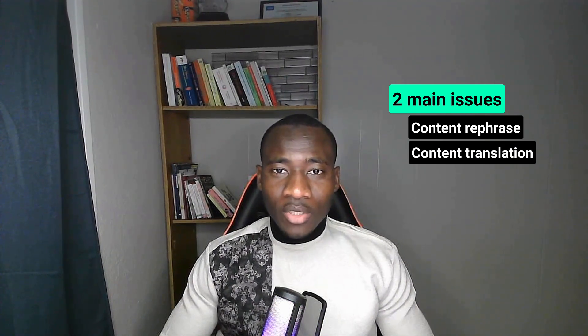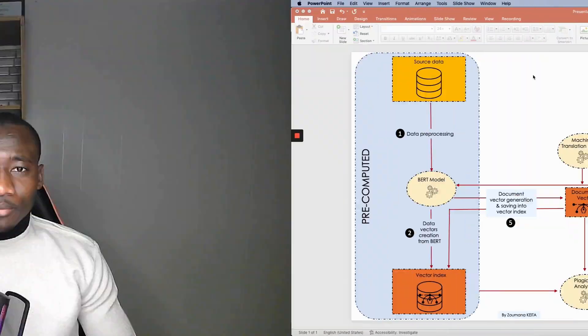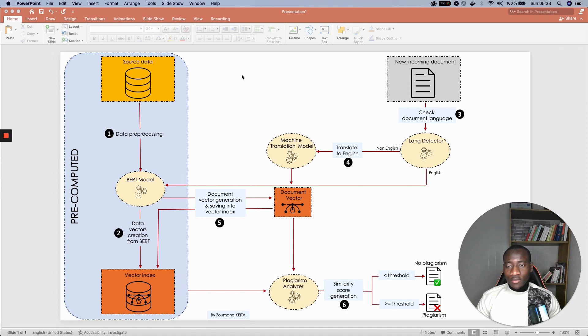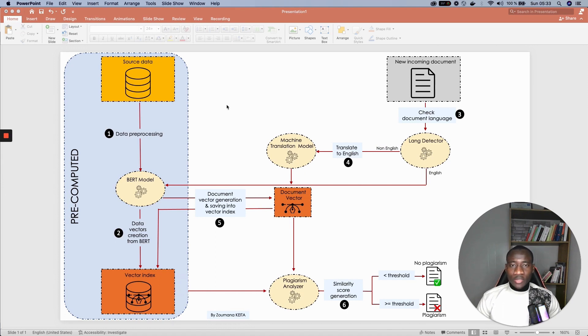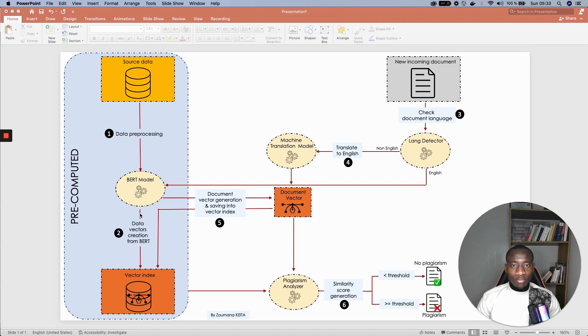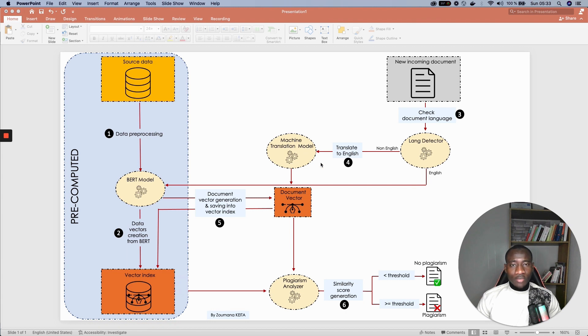In this tutorial, I'll explain how you can tackle these issues using Transformer BERT. Before diving into any technical implementation, let's understand the general workflow of the tool that we're trying to build. The first step is to preprocess the source data and then perform the embedding generation using a BERT model. From a new document provided by the user, we start by checking the language of the document. If the language is non-English,